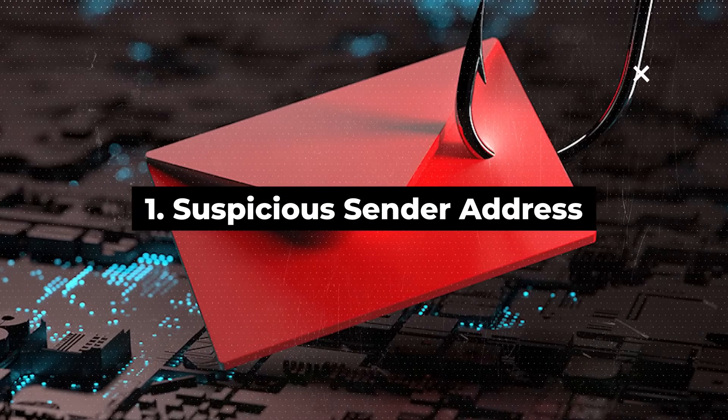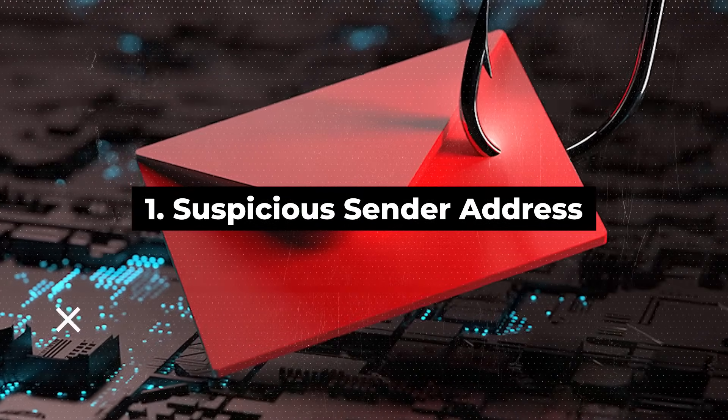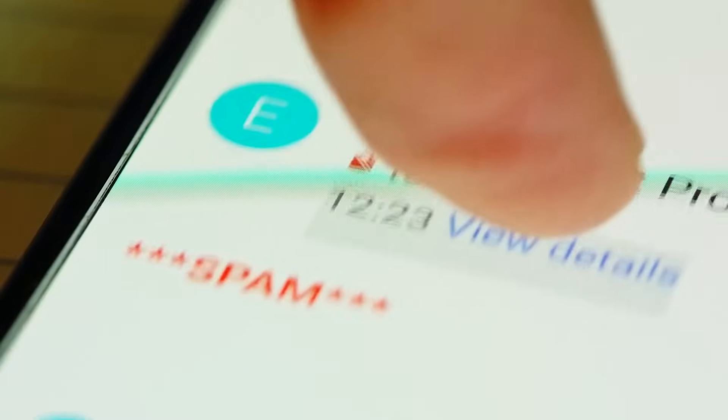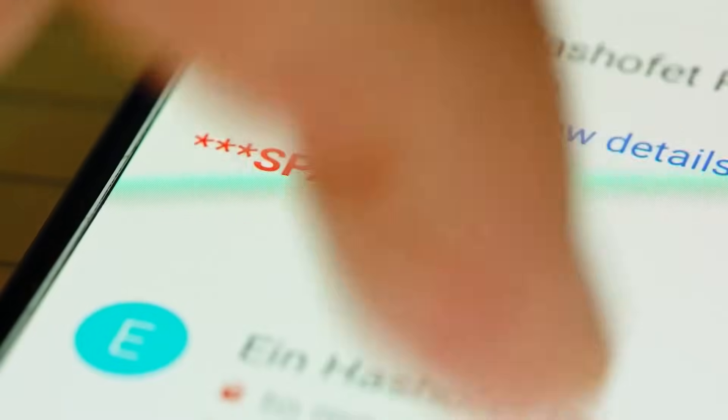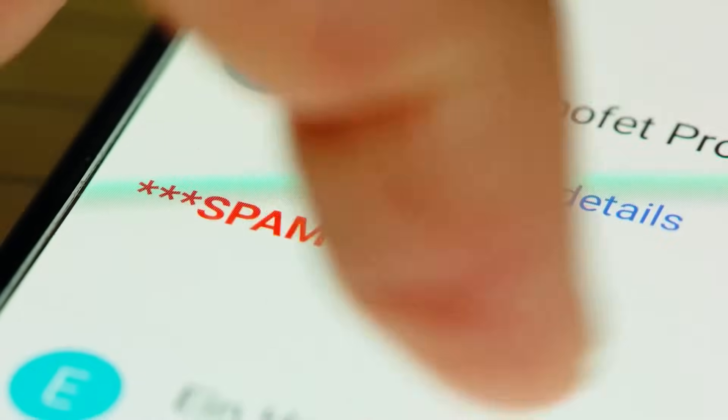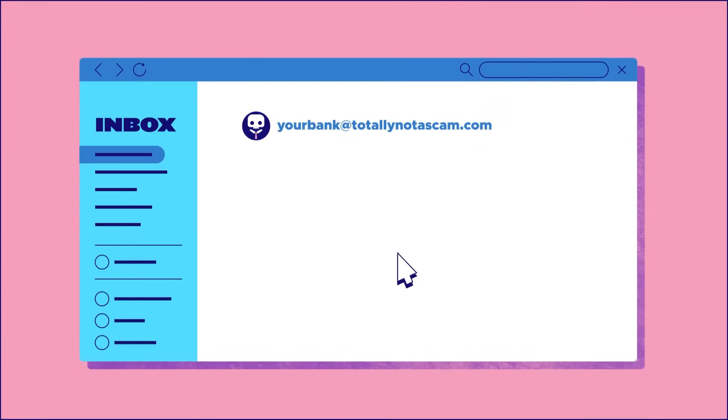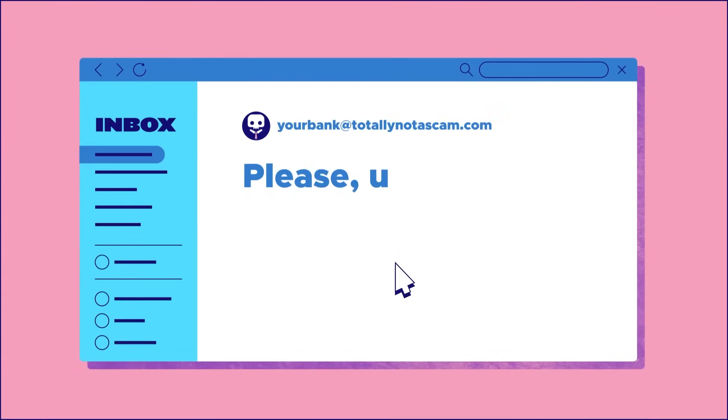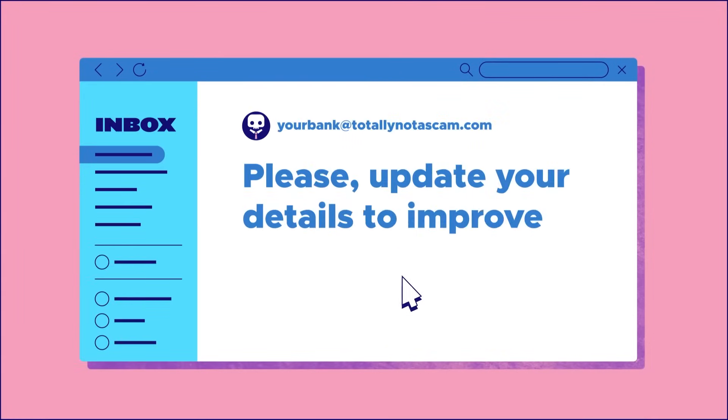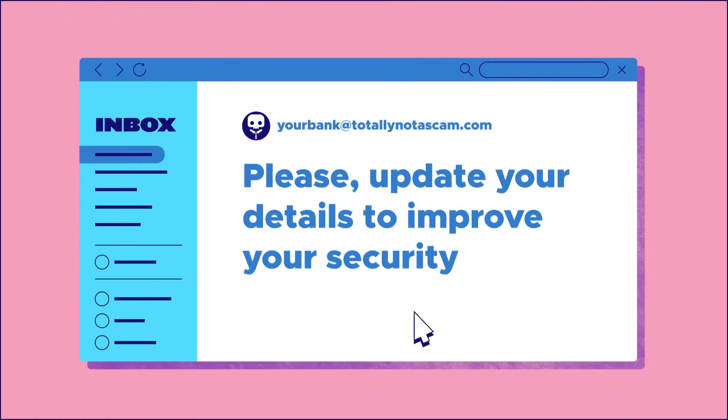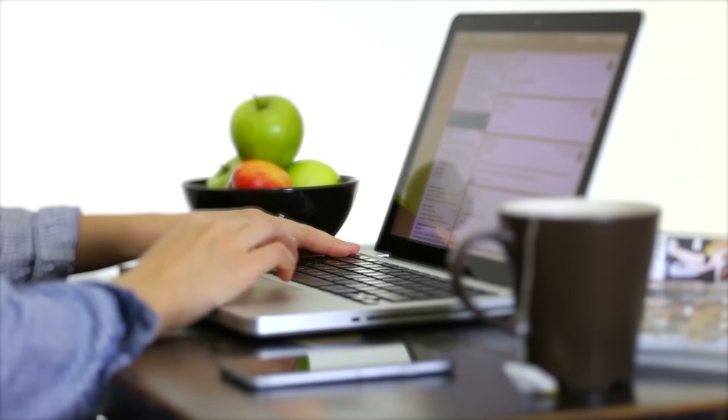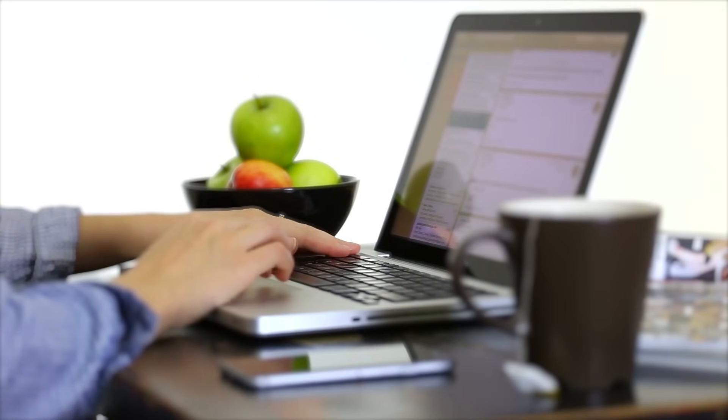One of the telltale signs of a phishing attempt is a suspicious sender address. Cybercriminals often use spoofed or slightly altered email addresses that closely resemble legitimate ones. Be on the lookout for misspellings, additional characters, or unusual domain names.